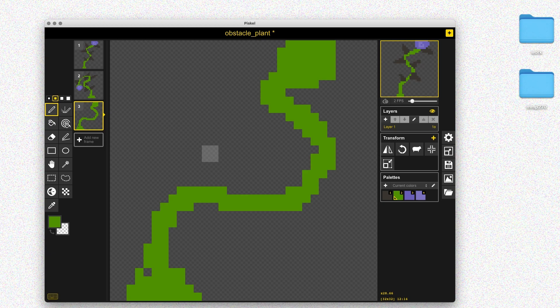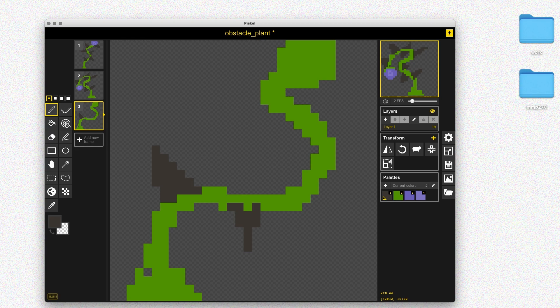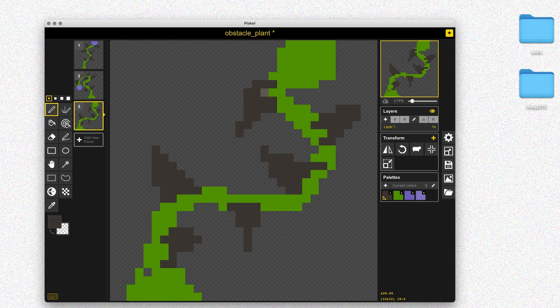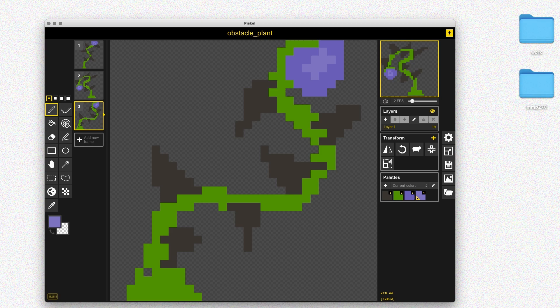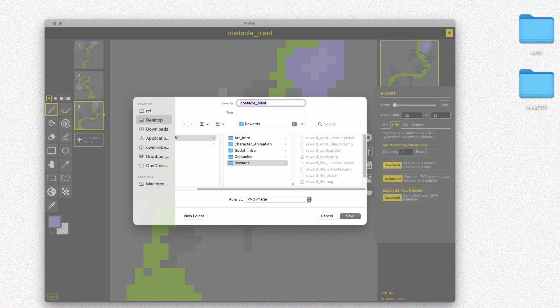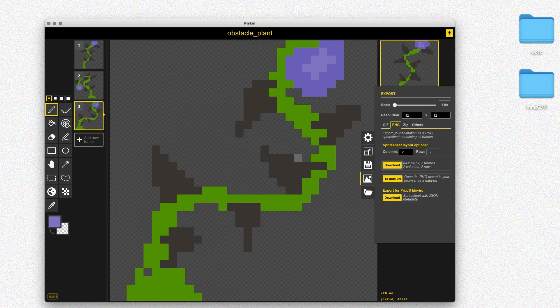I'll just do three frames for this example. When we add it into Godot a bit later, we'll see that there's a script that will allow us to choose different frames for different copies of the obstacle throughout the scene. Once I'm happy with the three versions of my obstacle, I'm going to download a sprite sheet — go to Export, click the Download Sprite Sheet button, and save it in my obstacles folder.